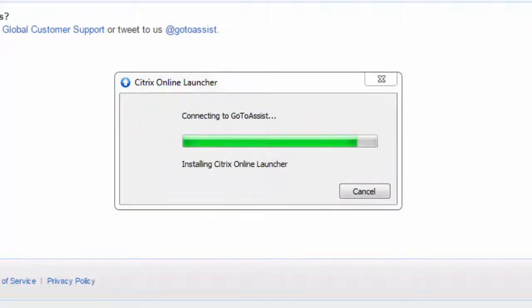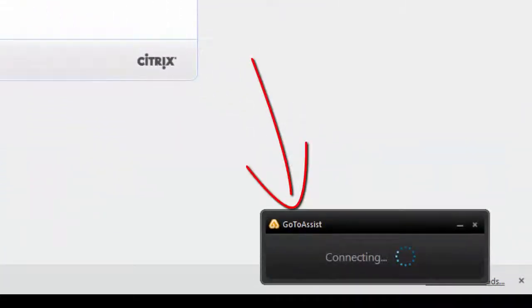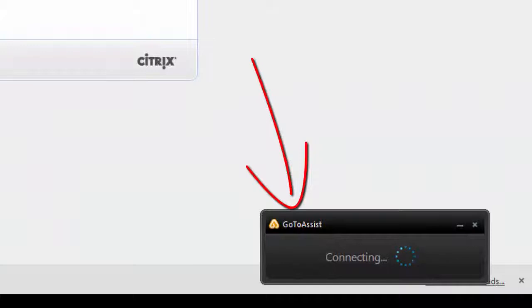The next pop-up on your screen is connecting you to GoToAssist with the CREN staff. It is verifying your support key.